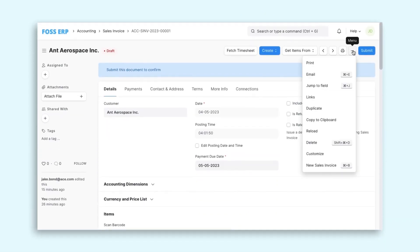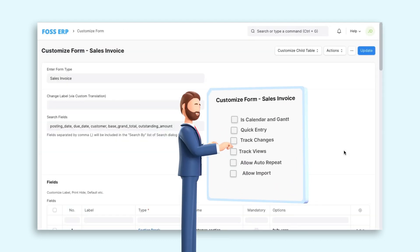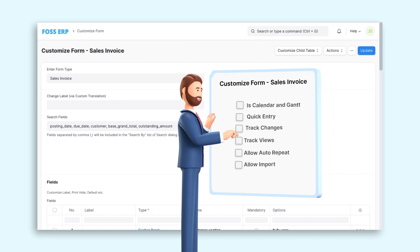He clicked on the menu and then on the Customize option to navigate to the Customize Form screen. Here, tick the Track Changes checkbox and the audit trail is enabled.